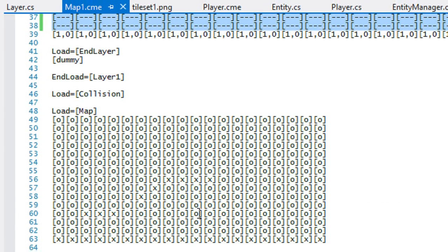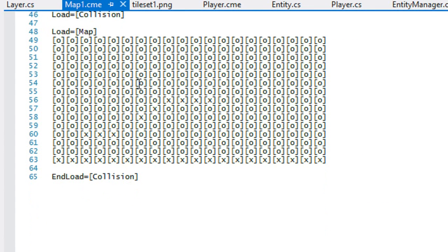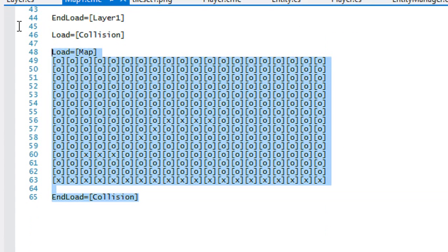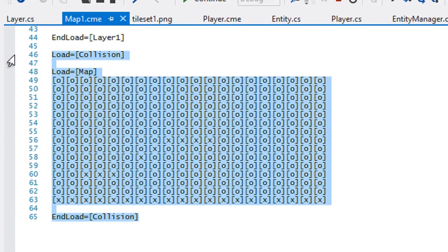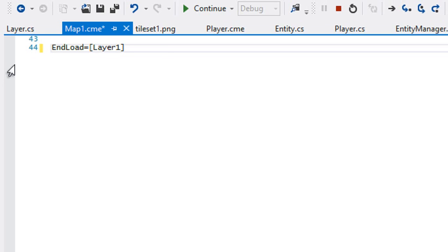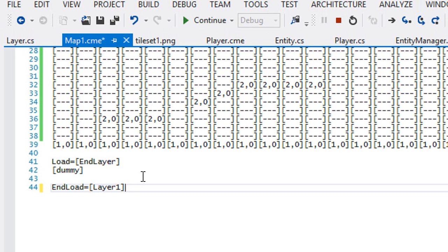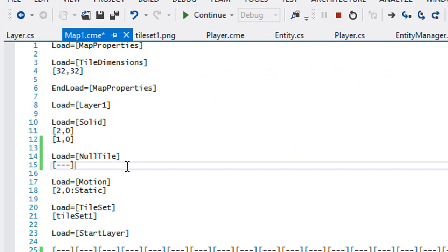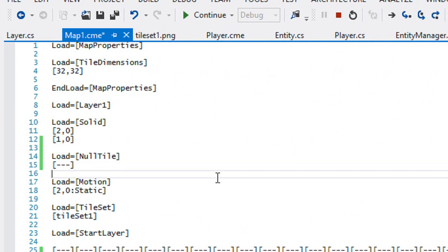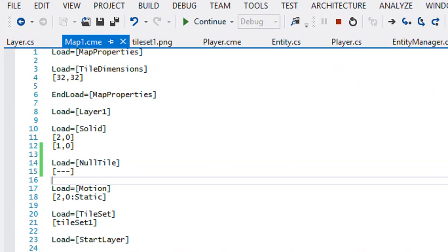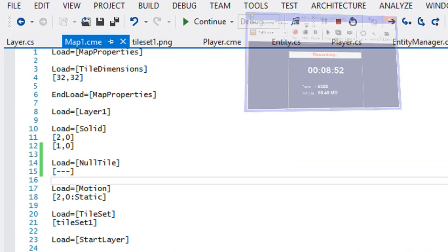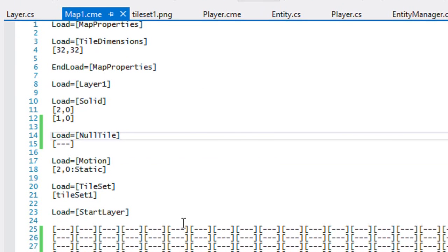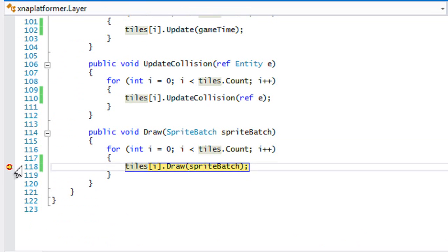Since we're also not using the collision class anymore, we might as well remove that from our map code to clean things up. Let's run this to make sure everything still works.